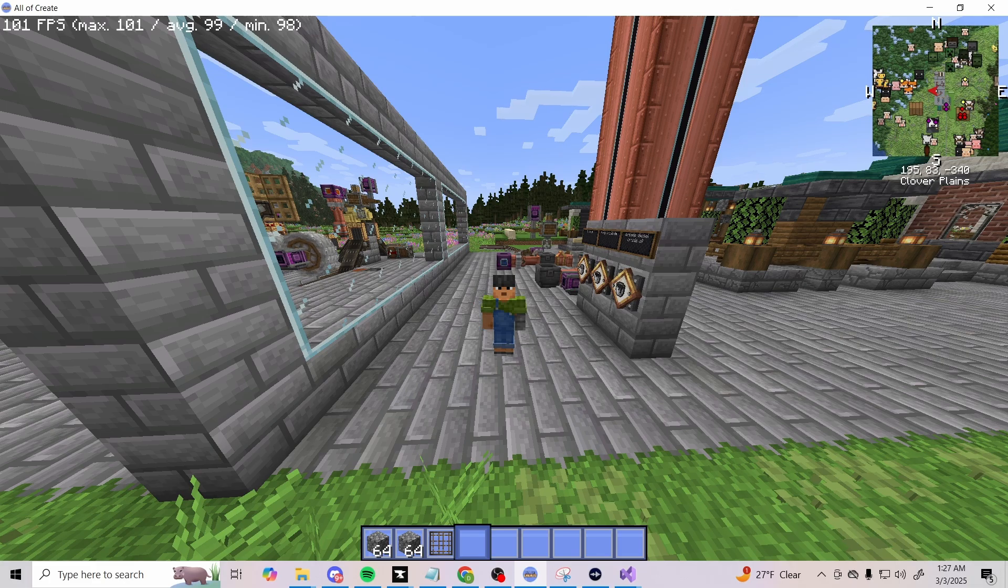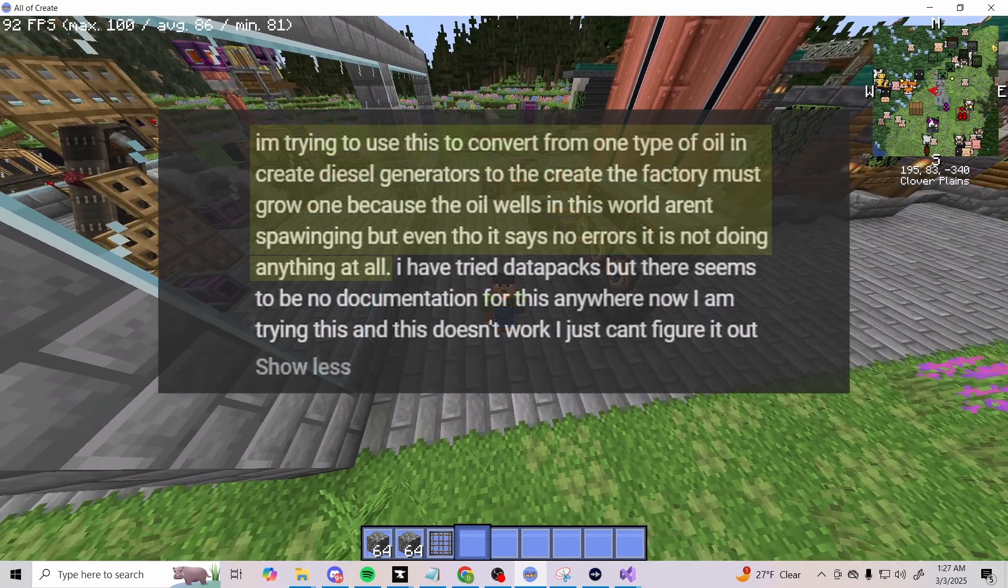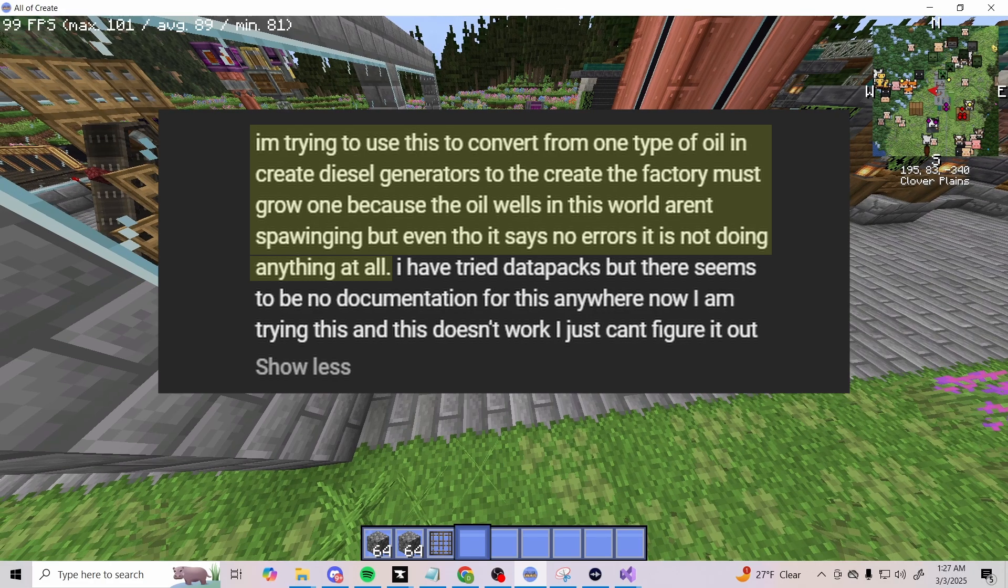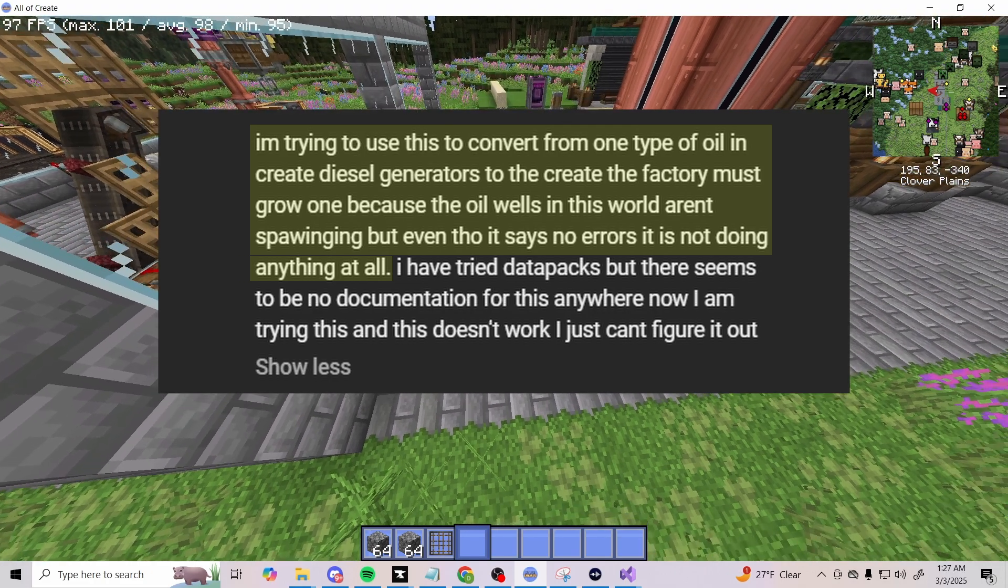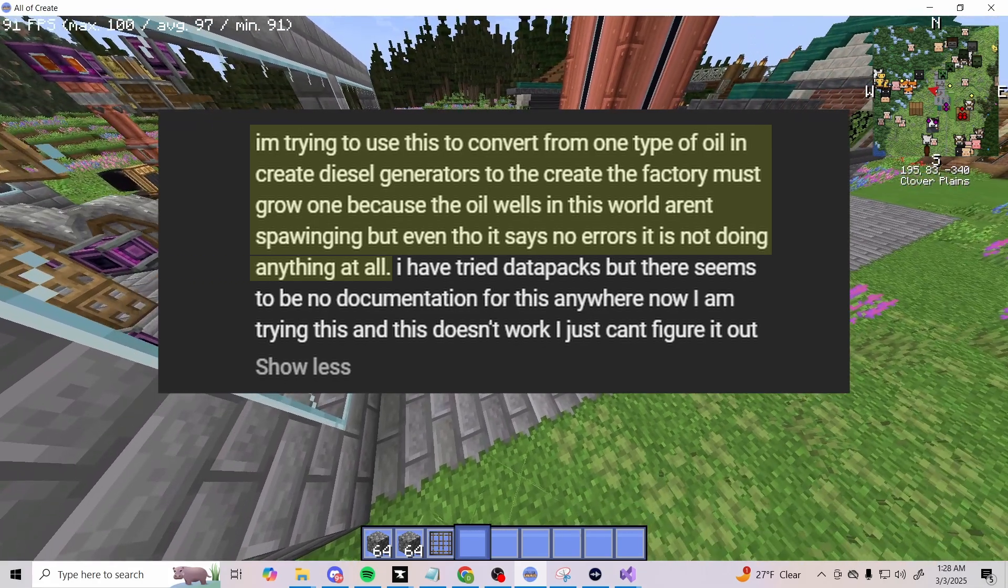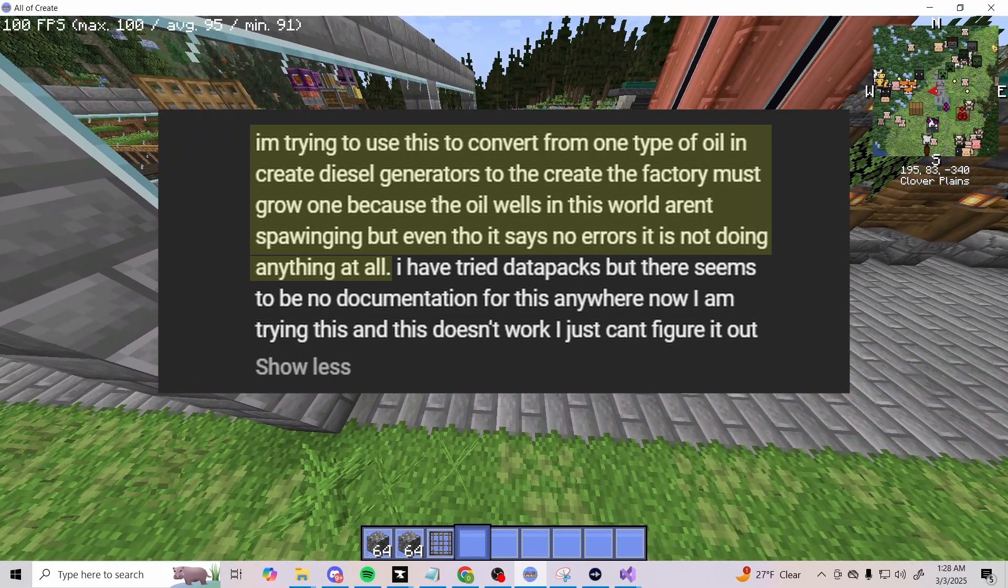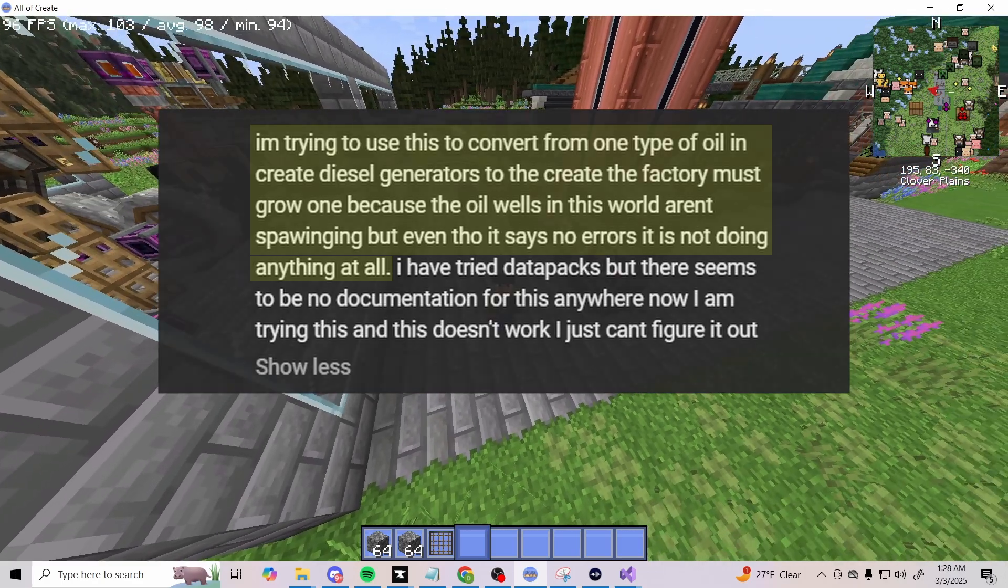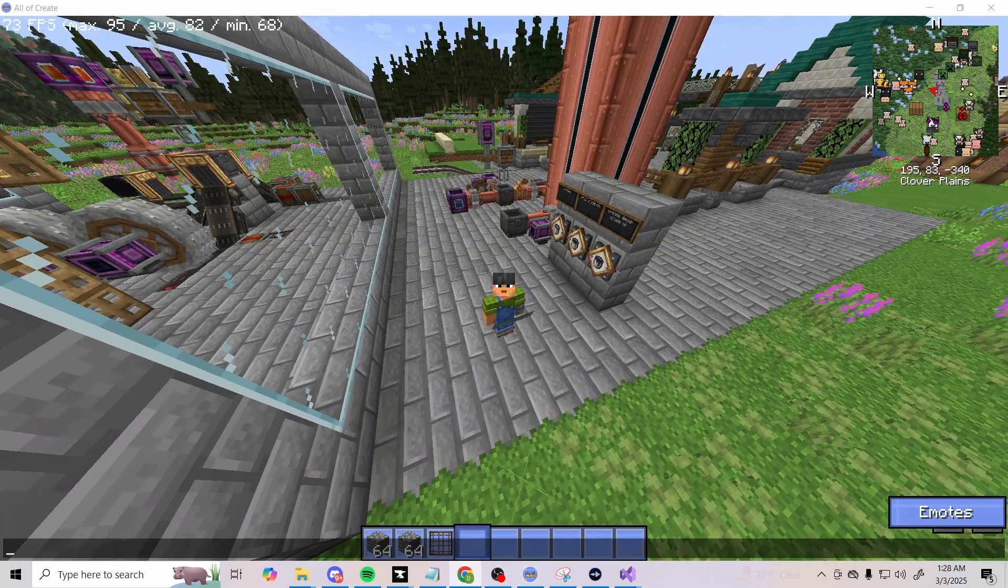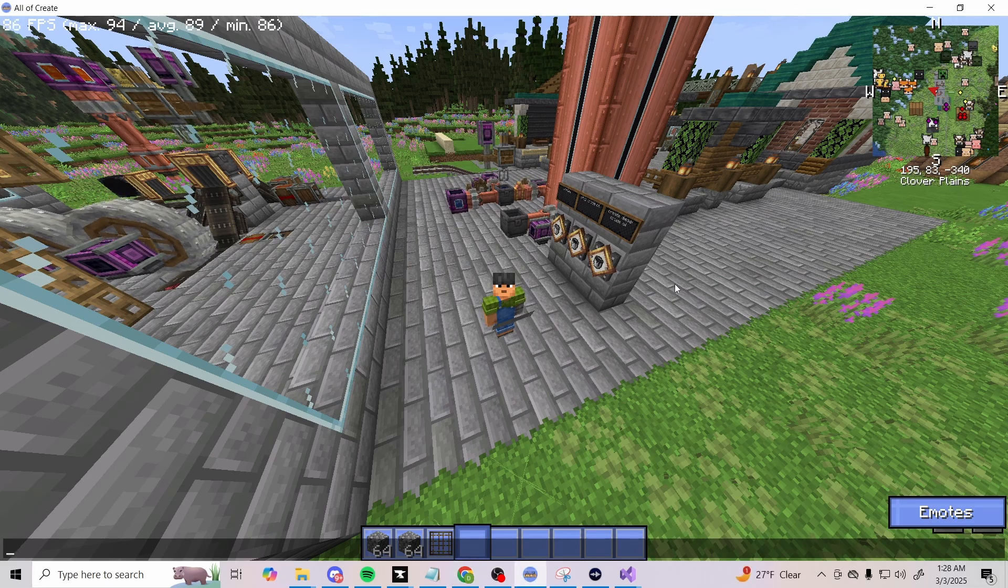This has been based off a comment from Camera 5371. Their comment was: I'm trying to use this to convert from one type of oil in Create Diesel Generator to the Create Factory Must Grow one, because the oil wells in this world aren't spawning. But even though it says no errors, it's not doing anything at all. Looking at some of the other responses and comments, they showed their recipe too and most of it looked proper.